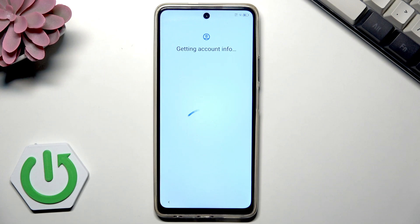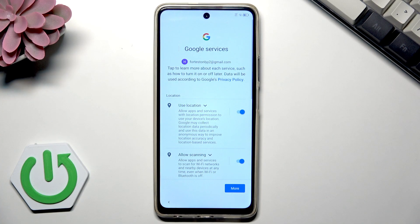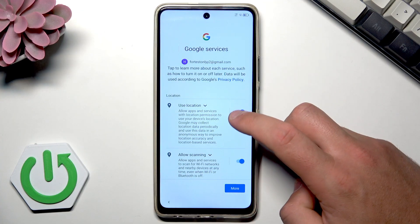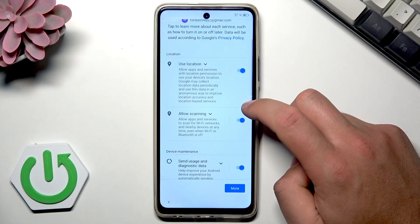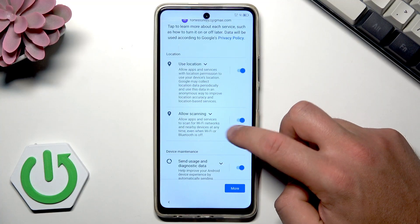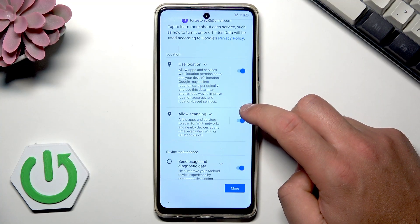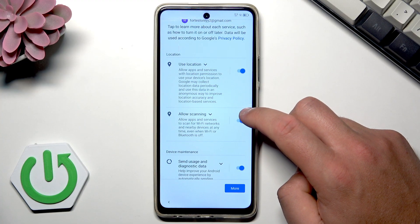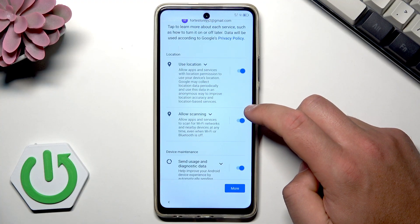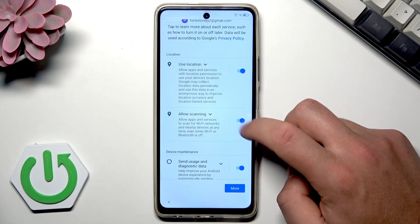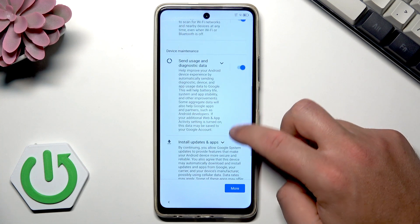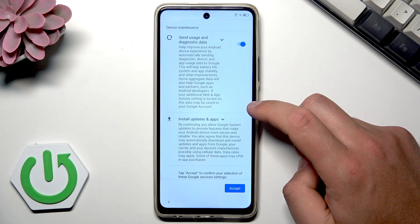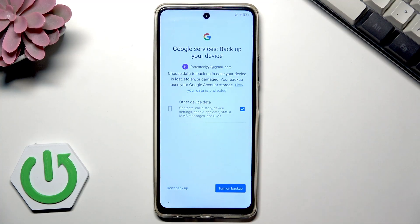The phone is getting account information. Here you can configure Google services — for example, you can enable location, allow scanning so all apps and services can scan for Wi-Fi networks and nearby devices even when Wi-Fi or Bluetooth is off. I'll keep those two options on, along with the option to send usage and diagnostic data. Tap 'I accept'.